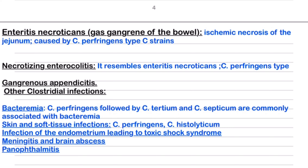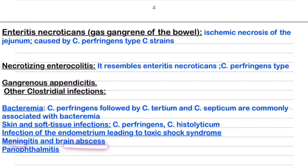The third enteric manifestation is gangrene of the appendix. Along with Clostridium perfringens (most important), Clostridium tertium and Clostridium septicum can also be involved. Skin and soft tissue infections are caused mainly by Clostridium perfringens and Clostridium histolyticum. Endometrial infection can also cause toxic shock syndrome. Other infections include meningitis, brain abscess, and panophthalmitis — which is inflammation of the eye.